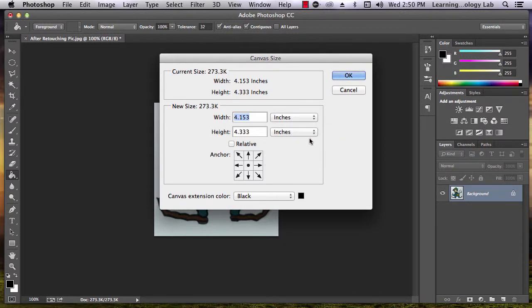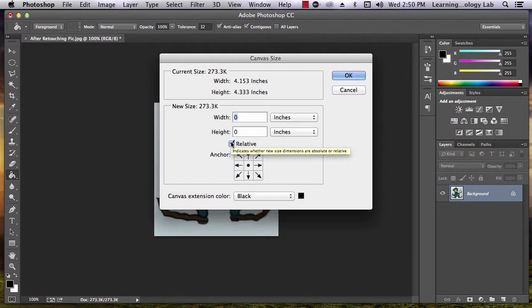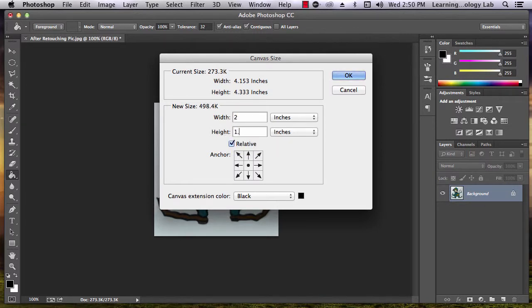You can also check this box marked Relative. Then just type in the numbers that you would like to add to the canvas's current measurement.